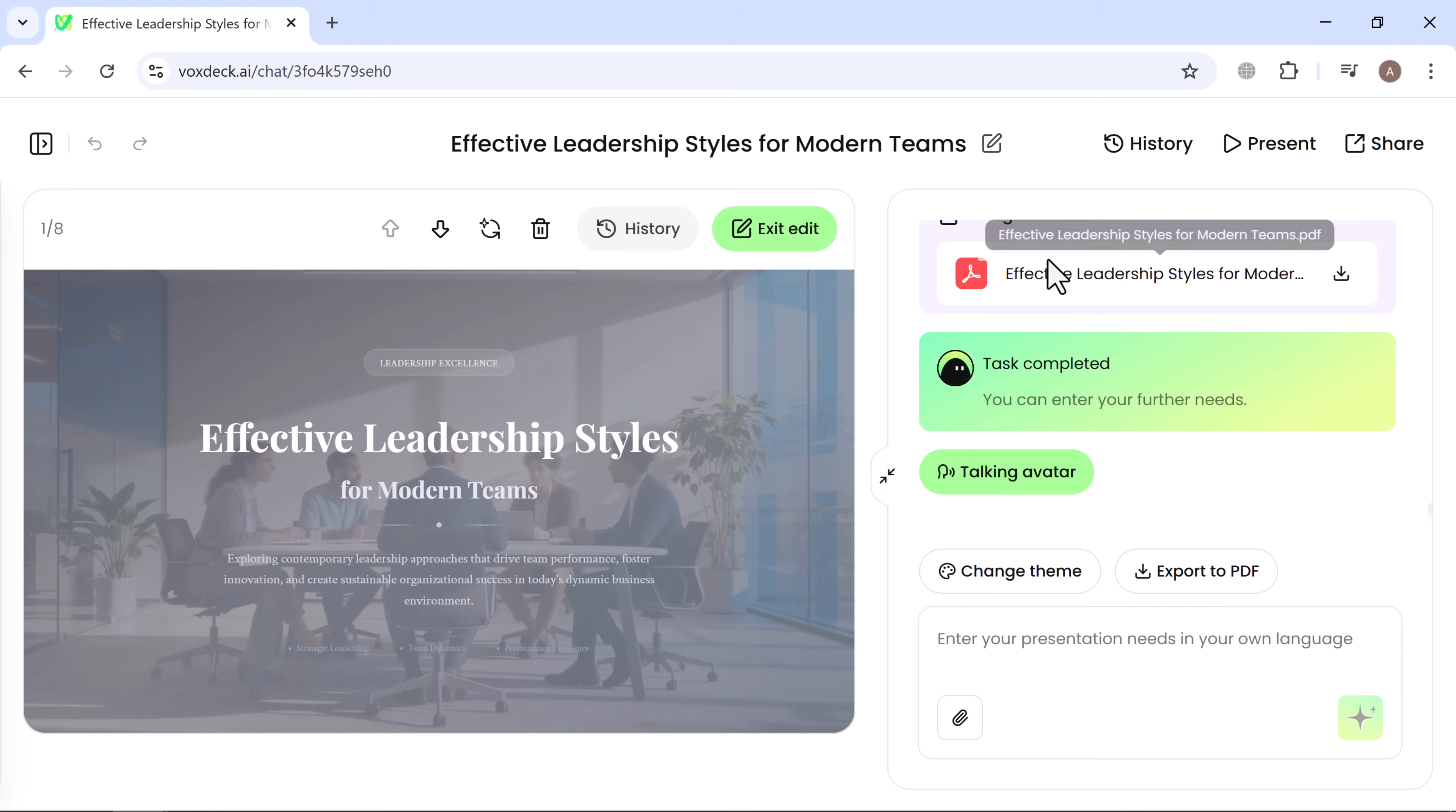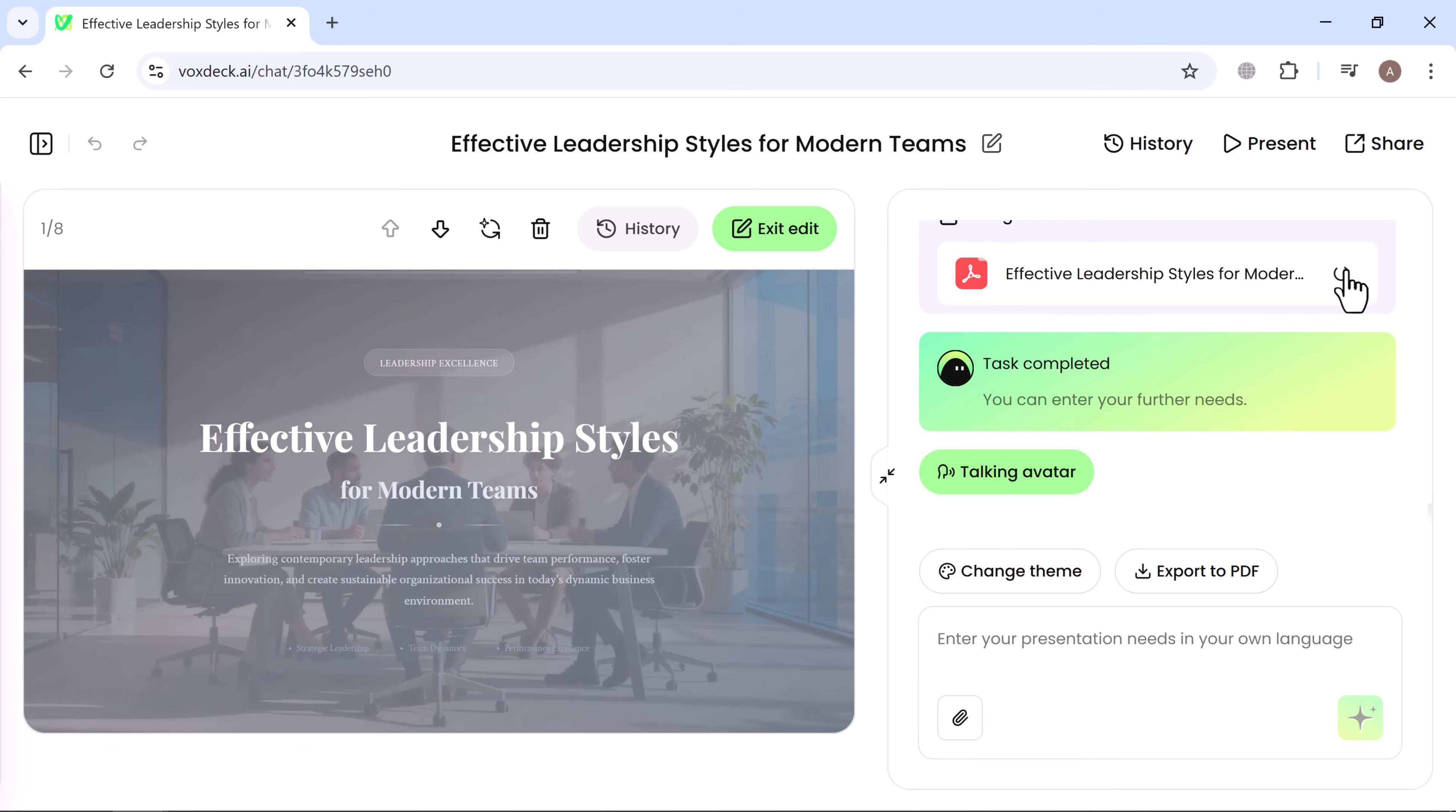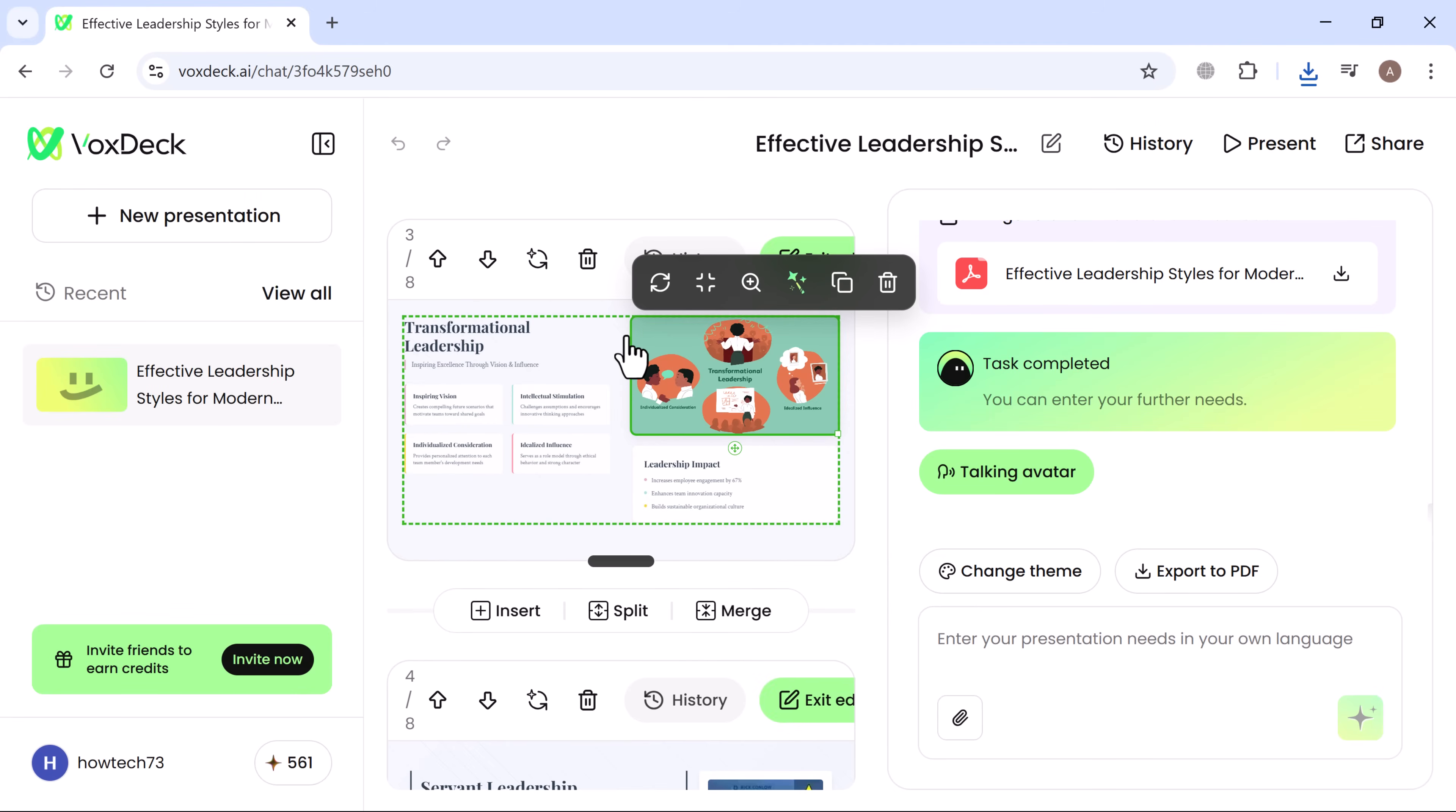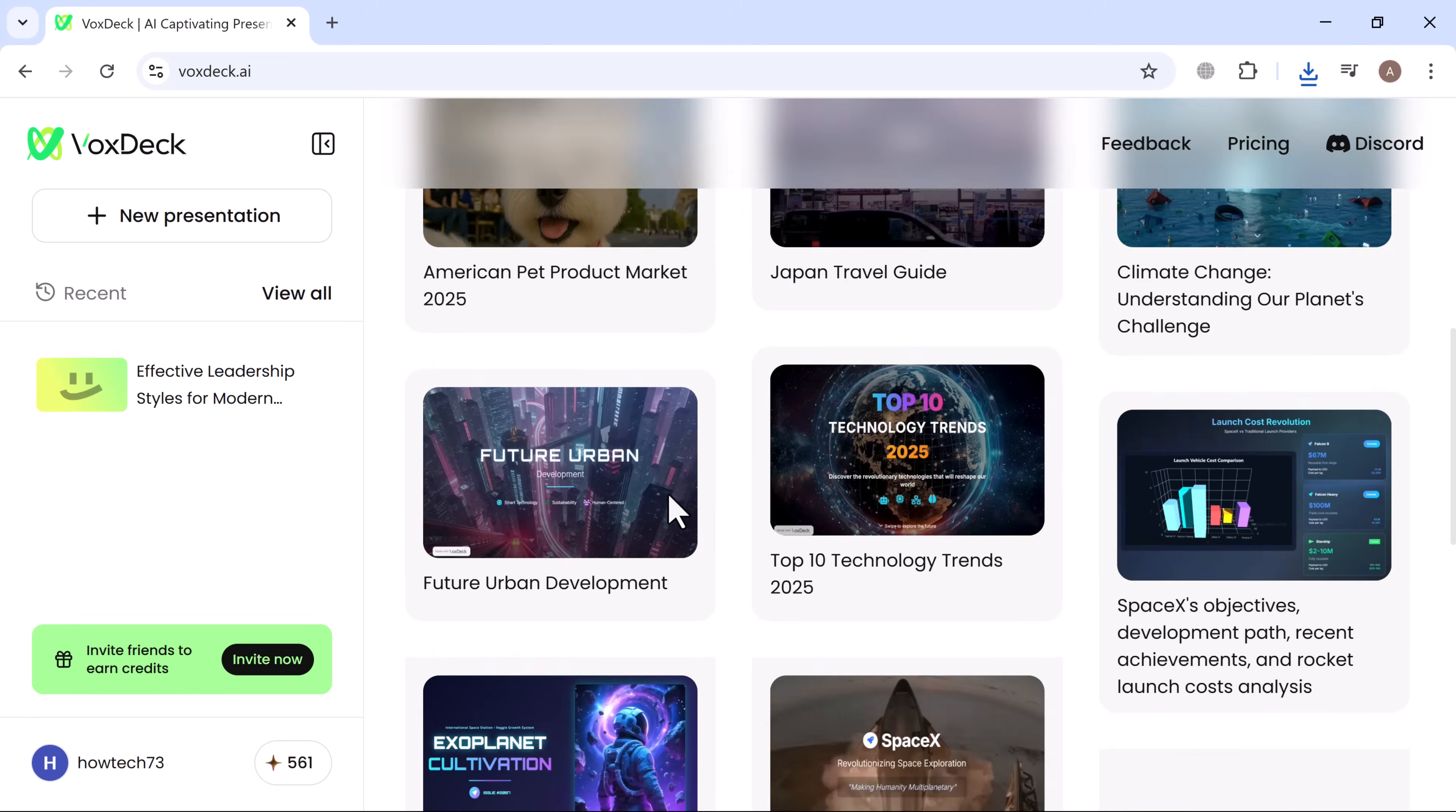As you can see, the file has just been downloaded. And that's it. VoxDeck makes creating interactive, professional presentations faster, easier, and more impressive than ever. Try it yourself. The link is in the description. Sign in with your Google account and start creating your next standout presentation today.